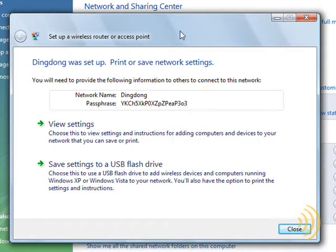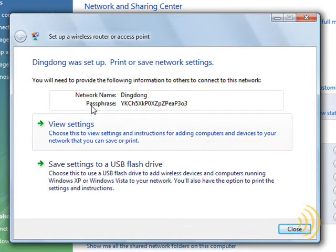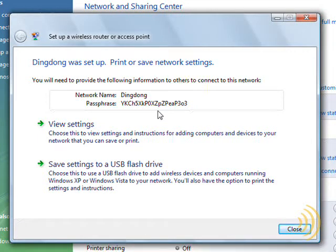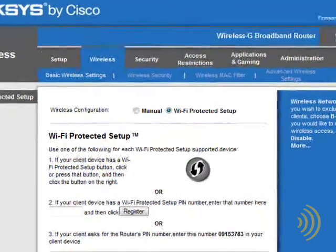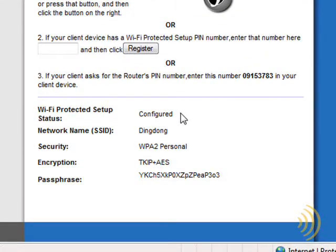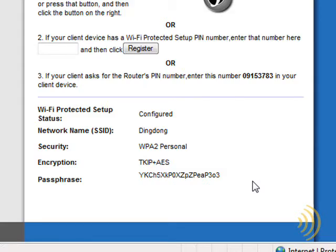Now for the purposes of this demonstration, we'll leave these settings as they are. So now what is done is it's created a network with the name DingDong and given it the following passphrase. So let's see if this has actually made any changes to our router. I'm going to hit refresh here real quick. And we can see our status has changed from unconfigured to configured with the name, the security we chose, and the passphrase that was automatically generated by Windows Vista. So what we've done here is we've actually set up security on our router without actually having to log on to our router at all.